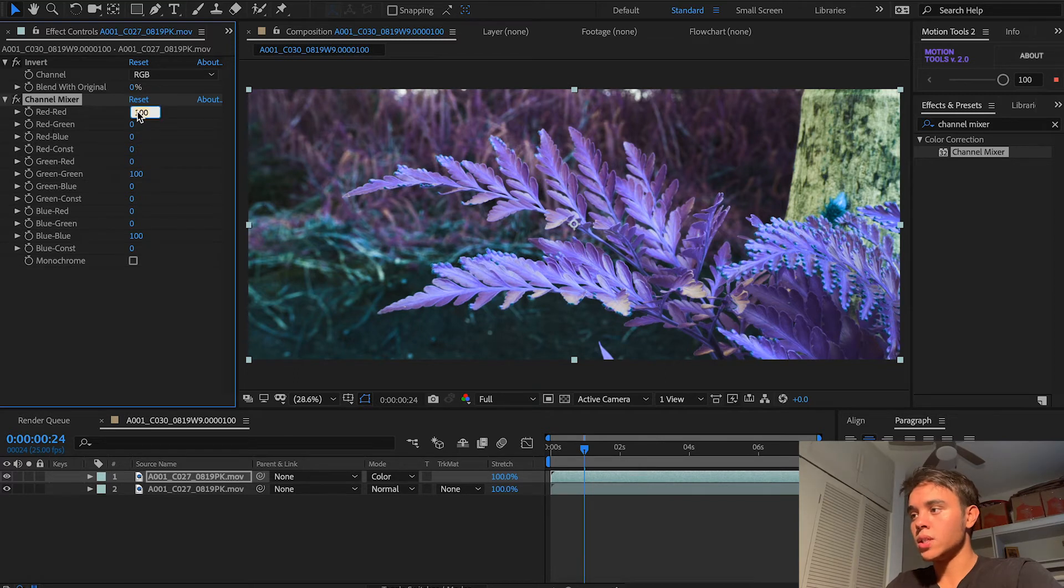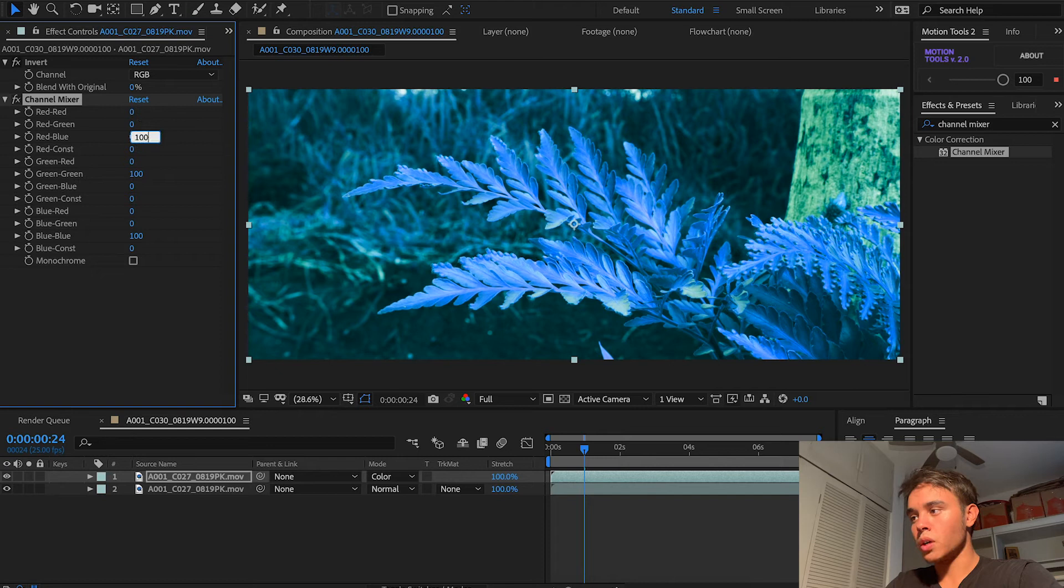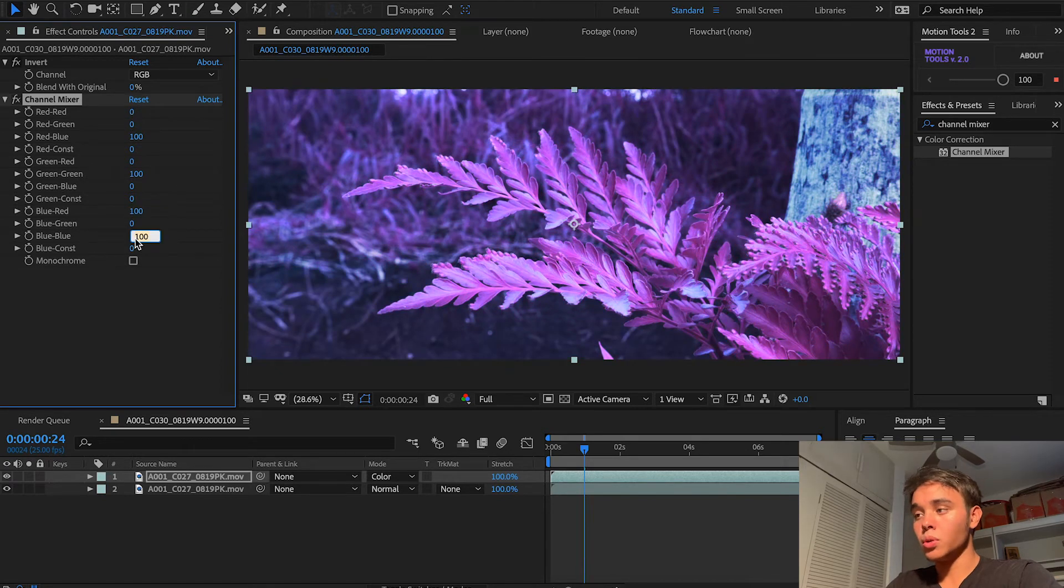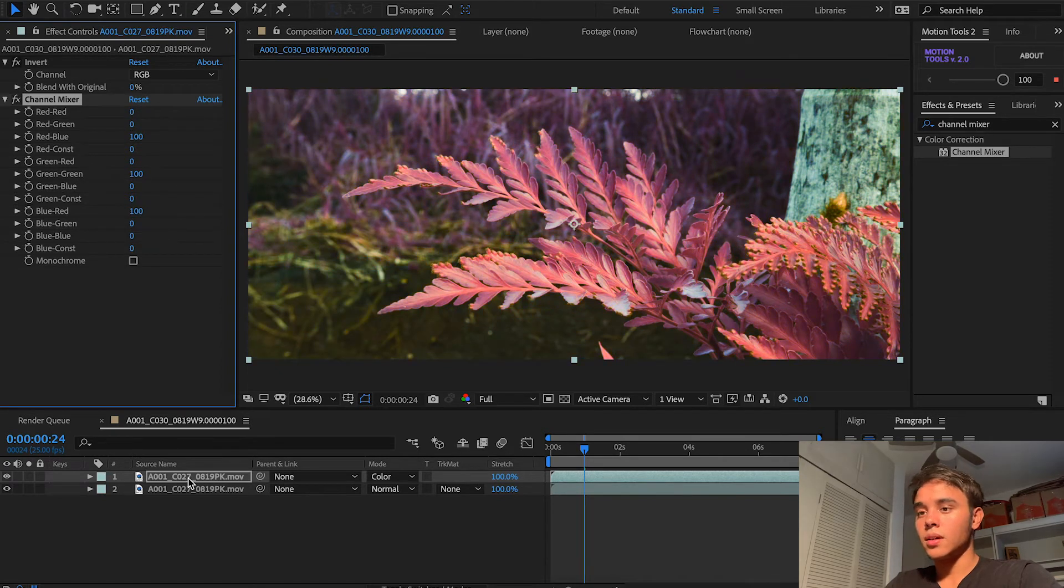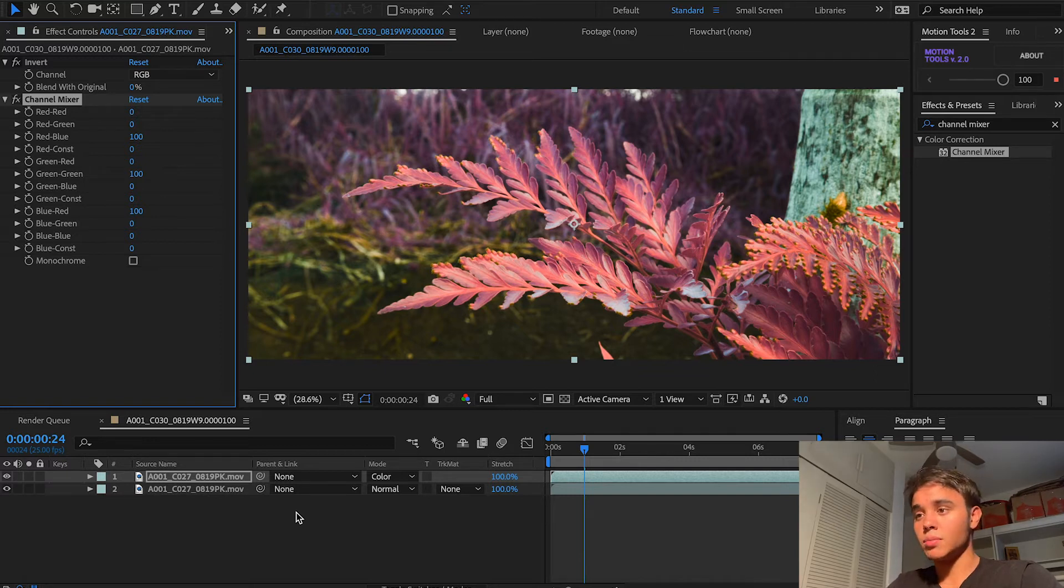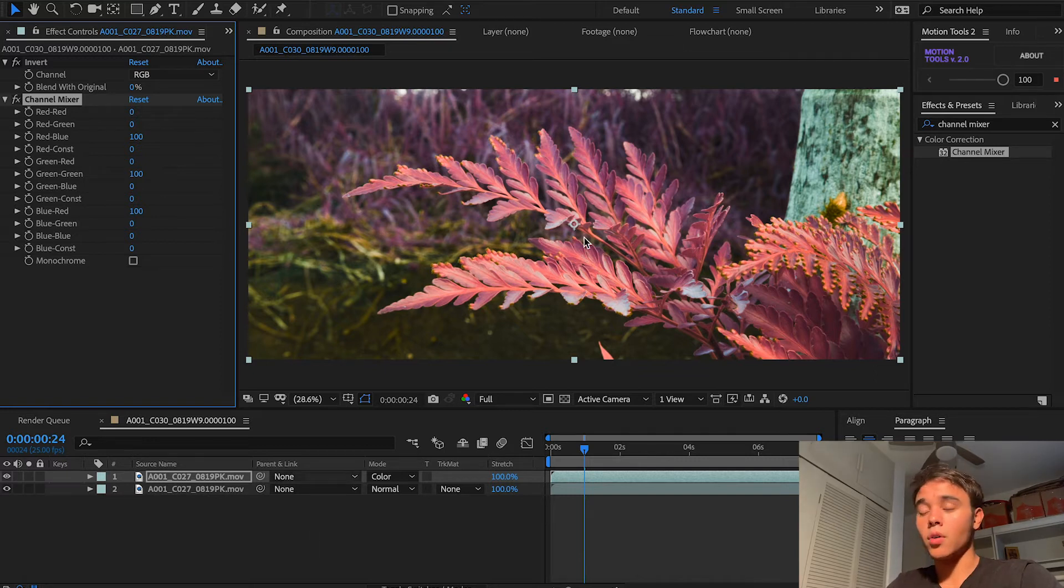So you add channel mixer and what you have to do is set your red red to zero, your red blue to 100, your blue red to 100, and your blue blue to zero. And there you have it, basically that's the infrared cinematography look.